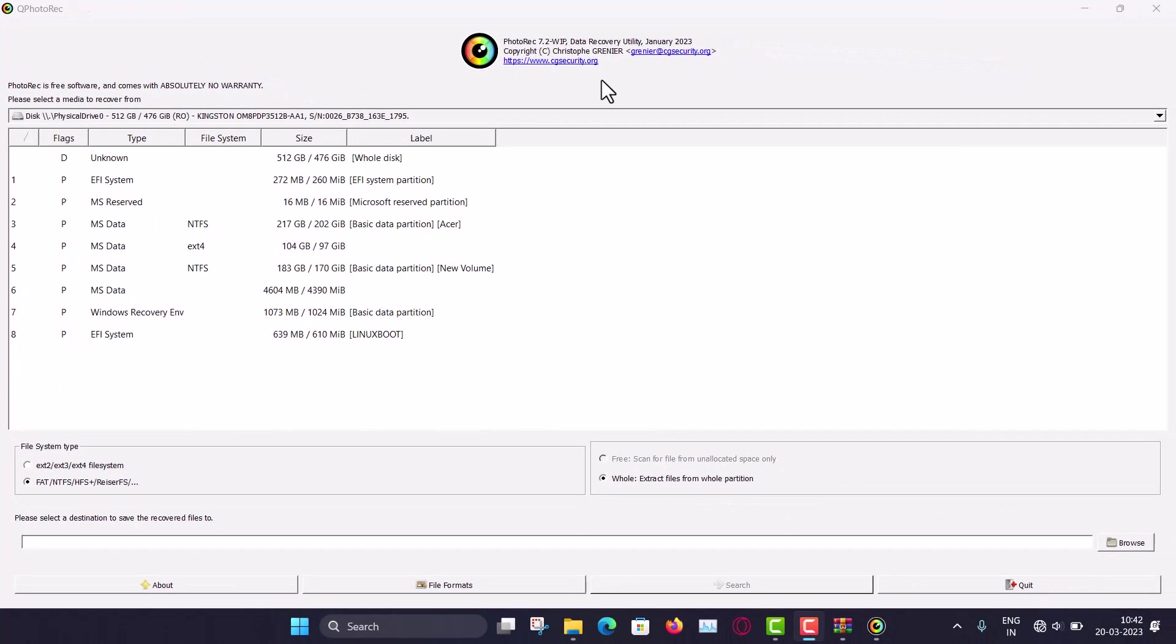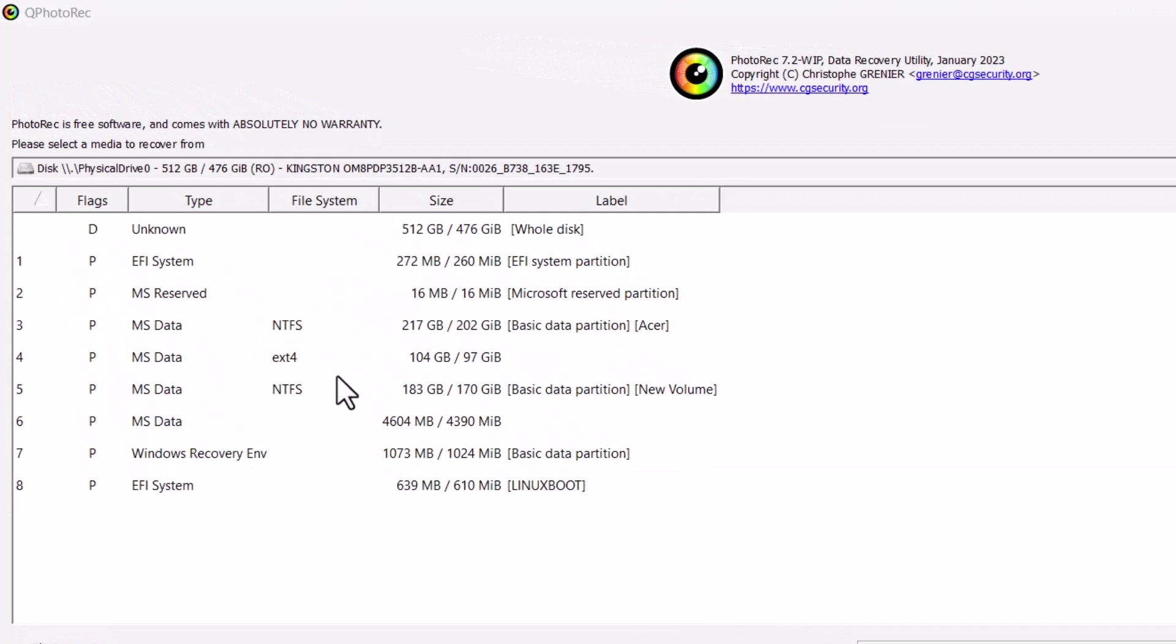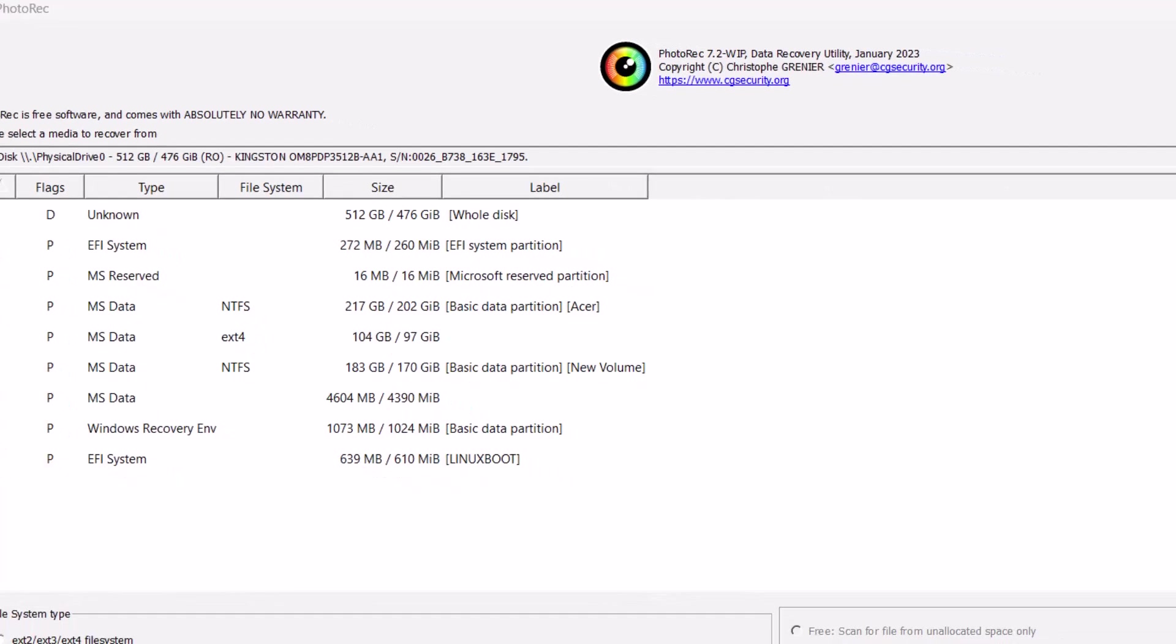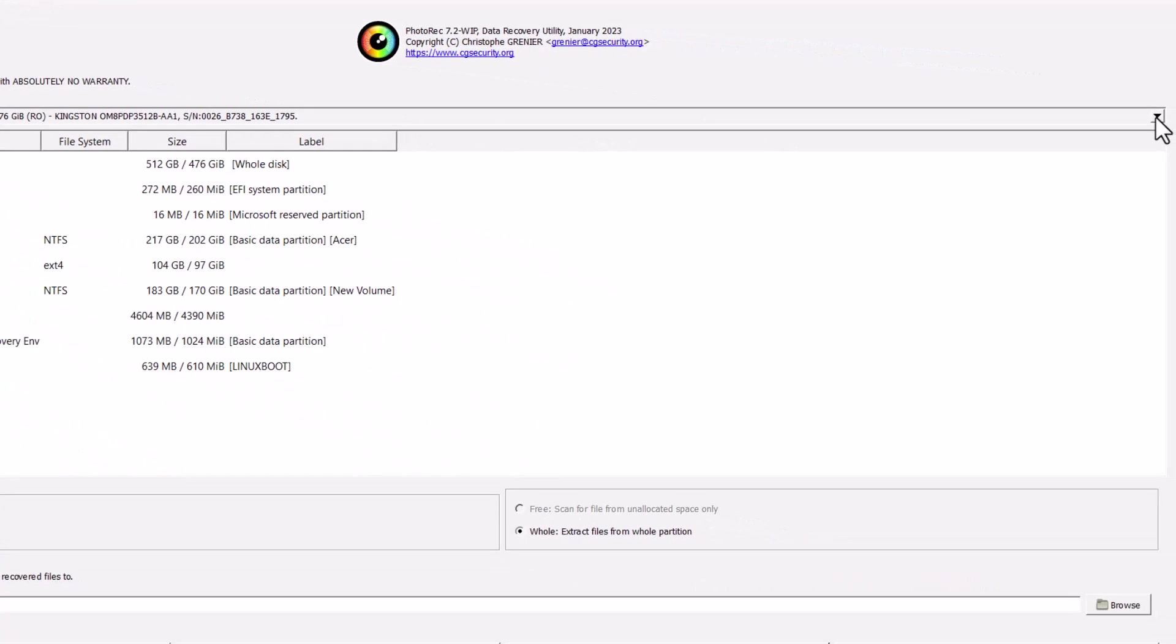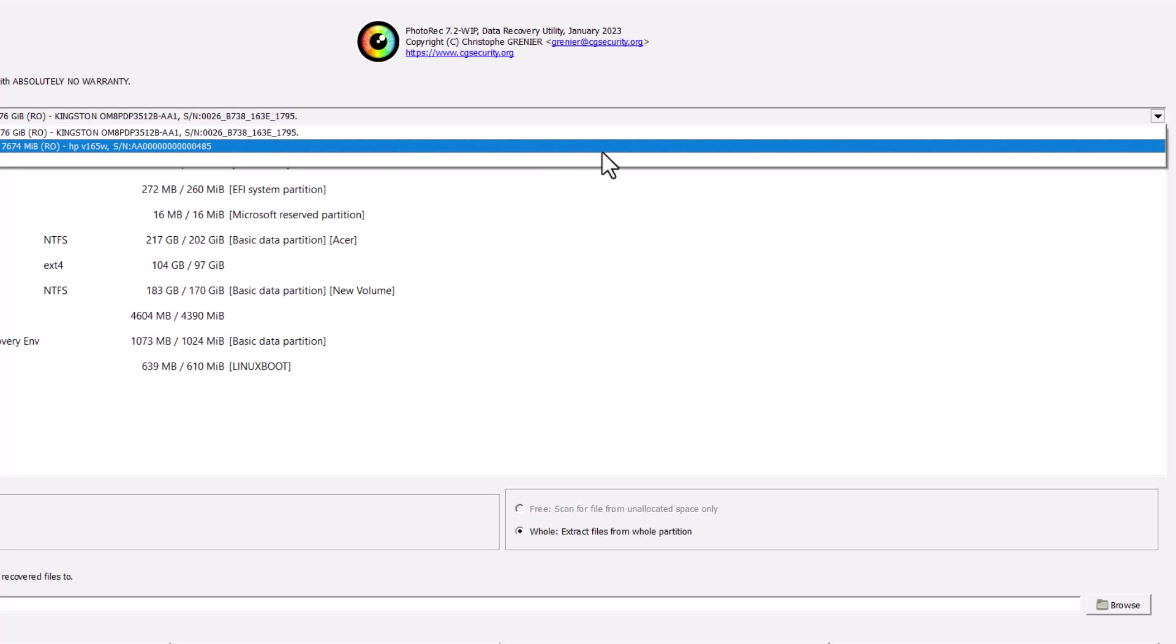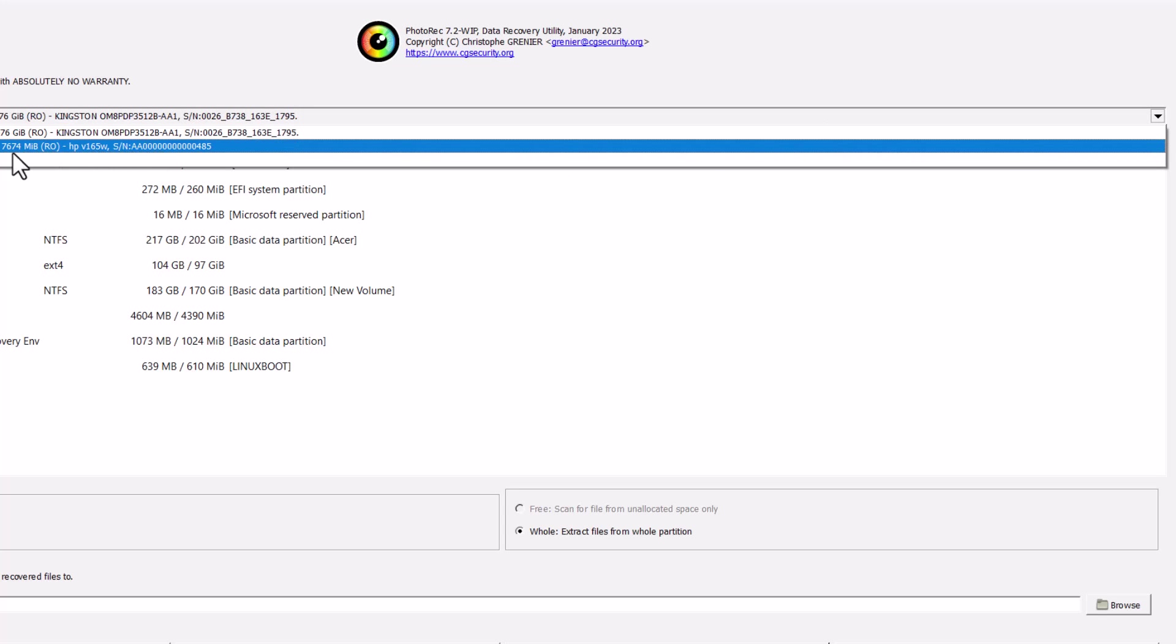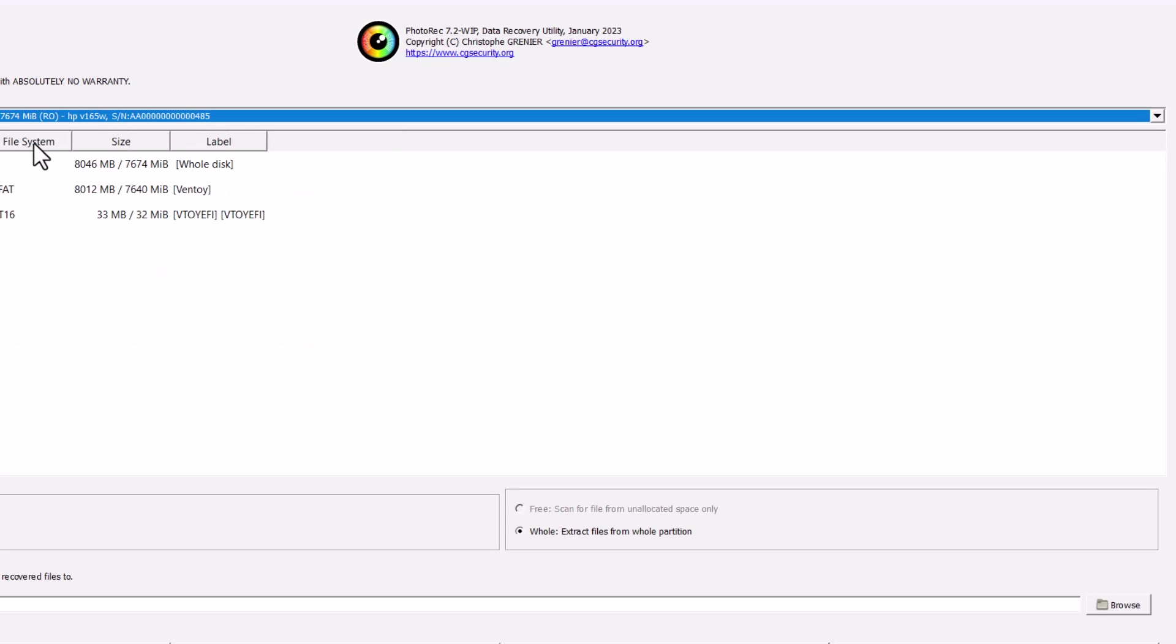So these are all the partitions in my hard drive. And from here, so first of all, select a media to recover from. So I have to first select a media from where I have to recover. So here you can see this is the SSD. And here is the arrow. And here I have to choose. This is my HP, 8GB pen drive.